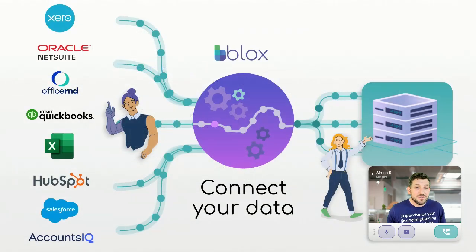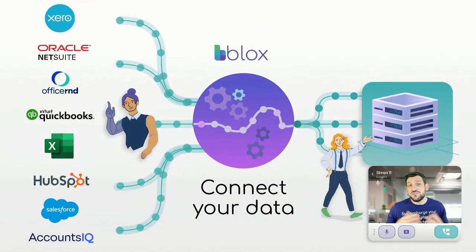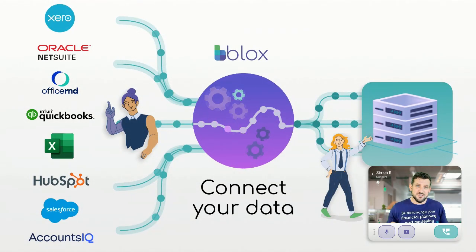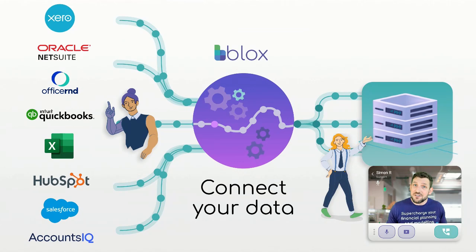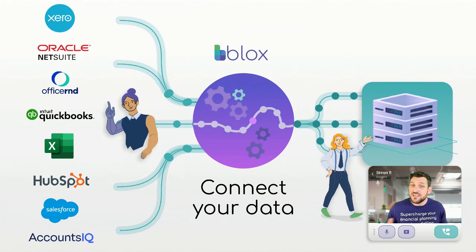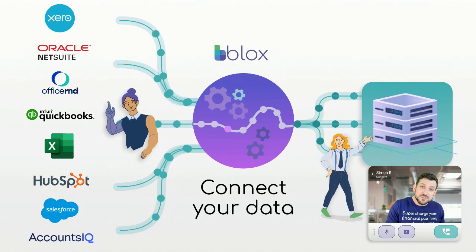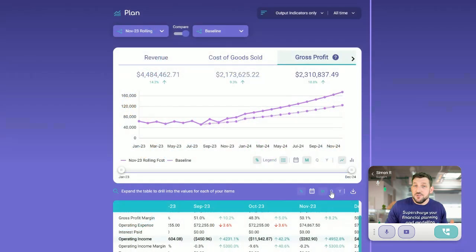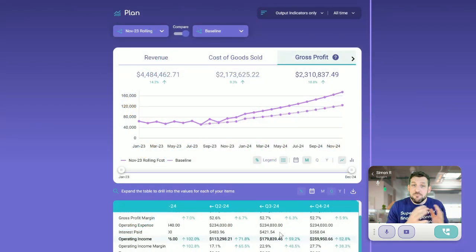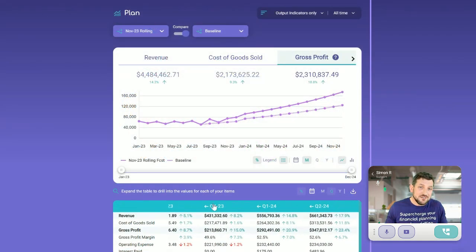With Blox, you can pull your data straight from source. You can connect and calculate everything you need for your management reports and your budgets and forecasts. You can plan, model, and report anything.